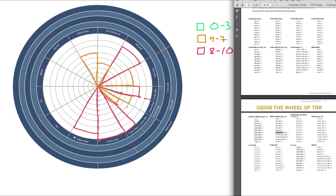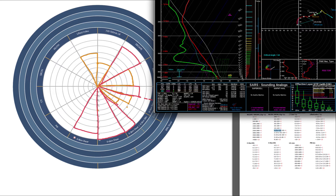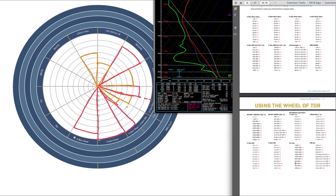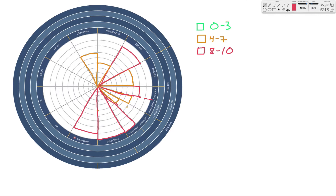The next ingredient is LCL — the lifted condensation level — which indicates how low cloud bases will form. You want lower LCLs for tornado development. The lower, the better. The mixed layer LCL is 438 meters. Going back to the chart, 438 corresponds to a 9. That's pretty low, and looking at the sounding, the moisture is very deep and very saturated. So 438 meters maps to a 9 on the wheel — excellent for tornado development.